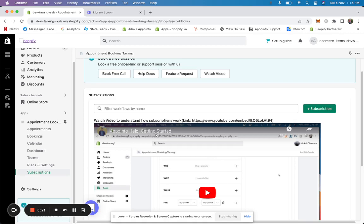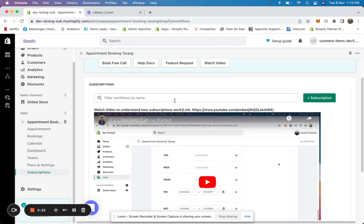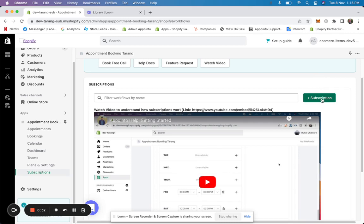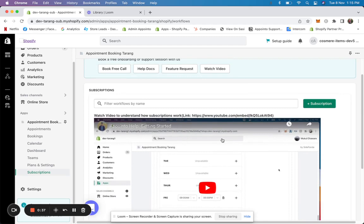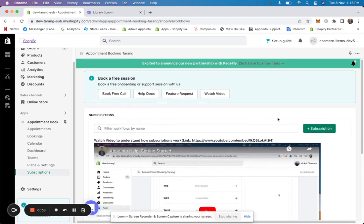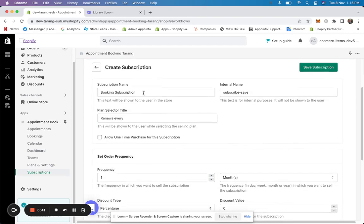It's fully integrated with our booking system as well. To get started, come to the subscription section. Here you'll either see a 'plus subscription' button or an 'activate subscriptions' button. If there's an activate subscription button, click on it and activate it, and then you can start using subscriptions.